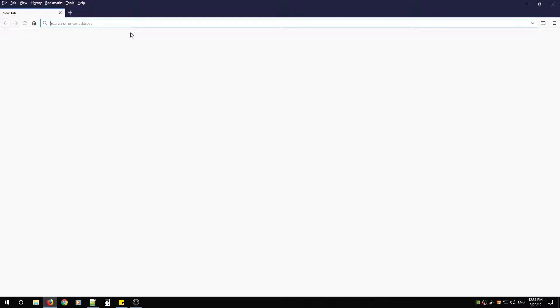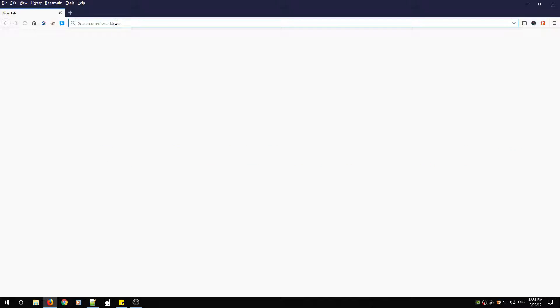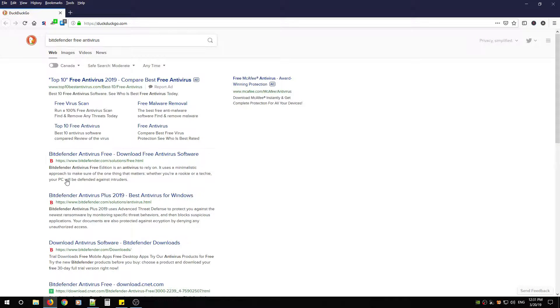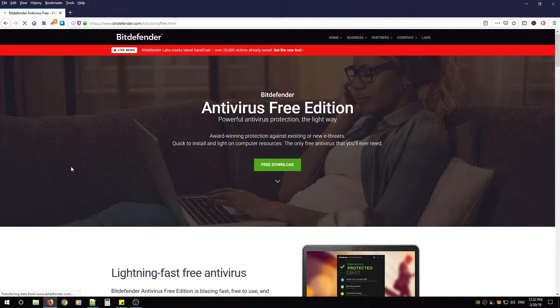First, open up your favorite browser, type in Bitdefender free antivirus, and you're going to look for the URL that looks like this: www.bitdefender.com/solutions/free.html. Click that link.